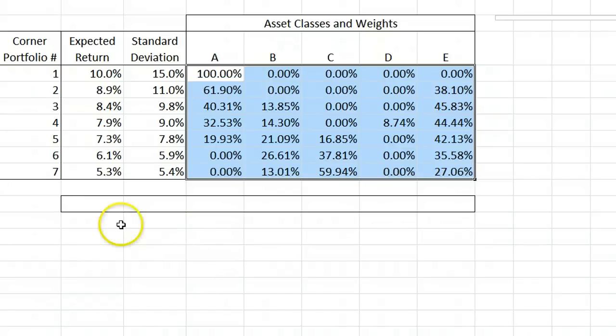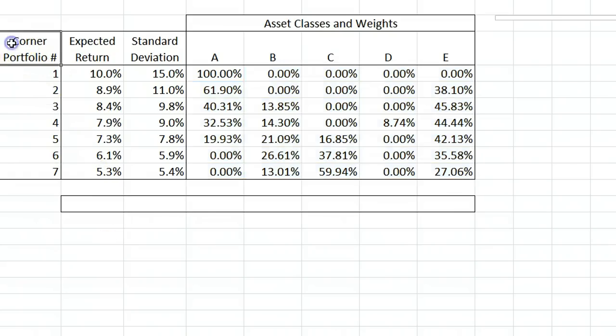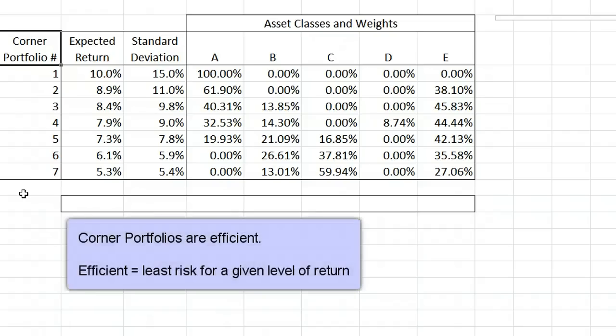Depending on the software you end up using in the workplace, one outcome you may need to look at would be a list of corner portfolios. Corner portfolios lie on the efficient frontier and can be used to determine all other portfolios that also lie on the efficient frontier.